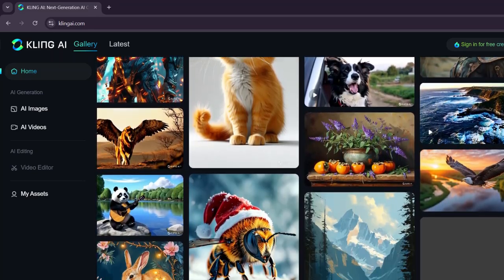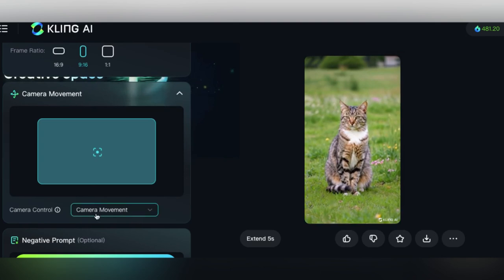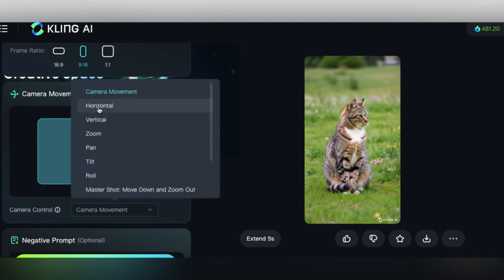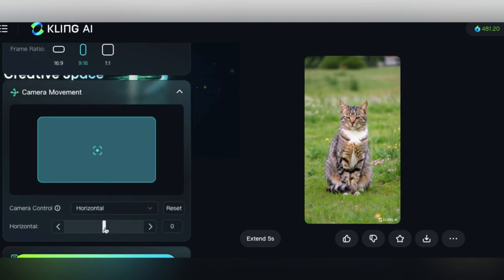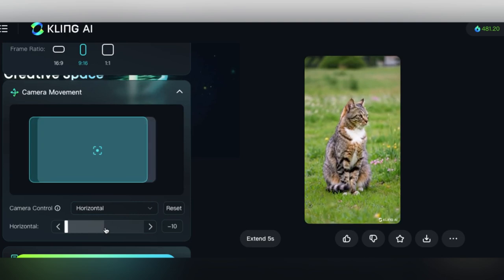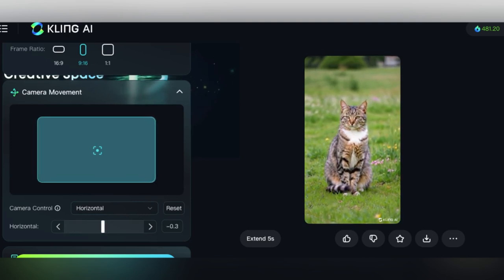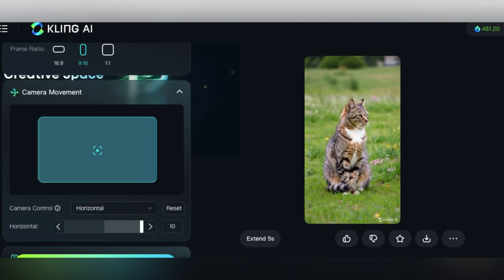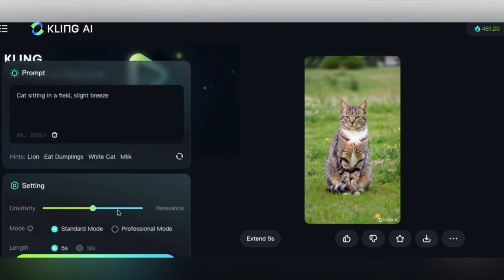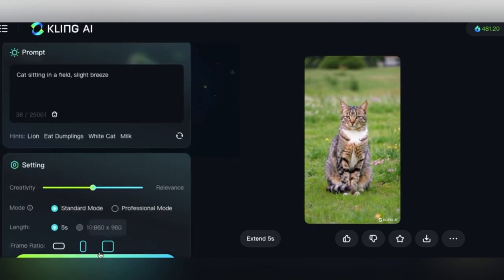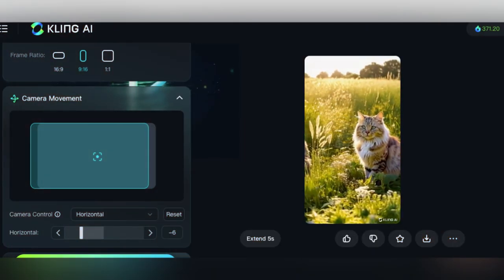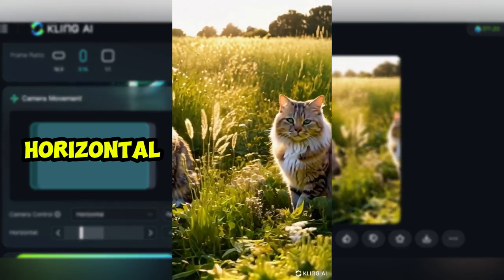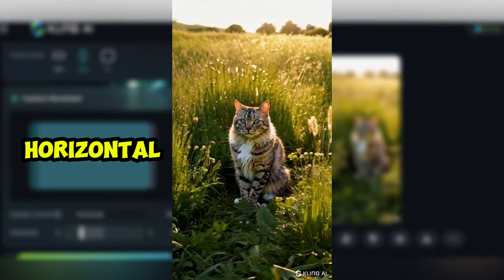So let's move on to horizontal movement, which is you can imagine the camera sliding from left to right. So if the subject is moving, the camera will move with the subject. Or if the subject is staying still, like we have here, it'll just move past the subject. And actually here, it created a whole new subject to focus on. So that's interesting.